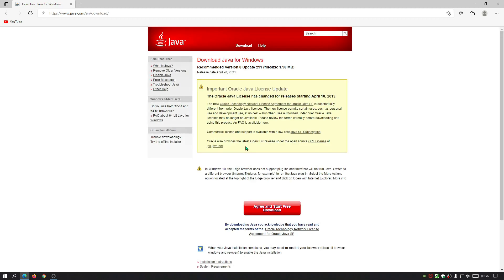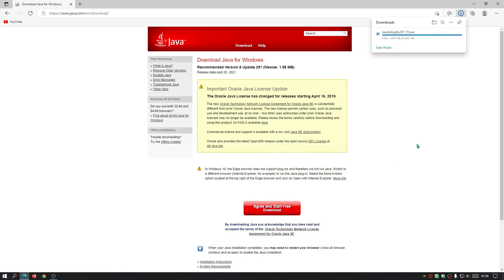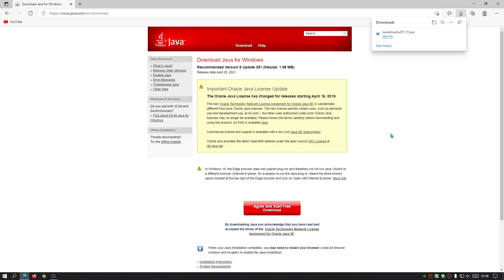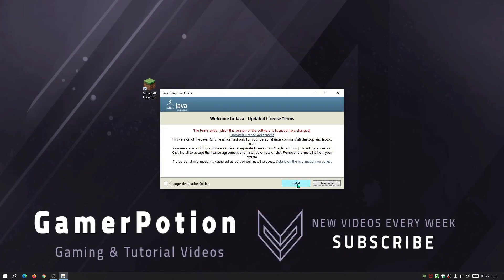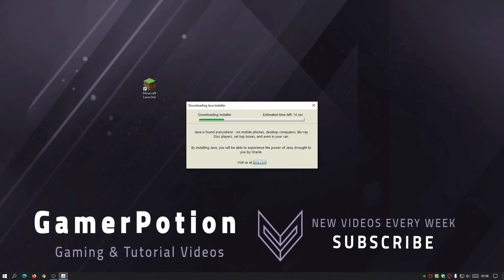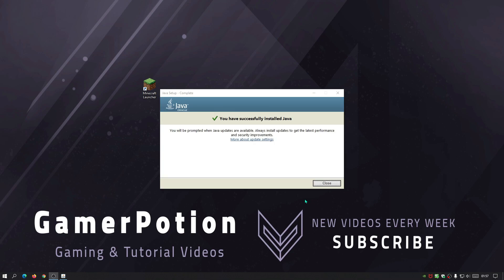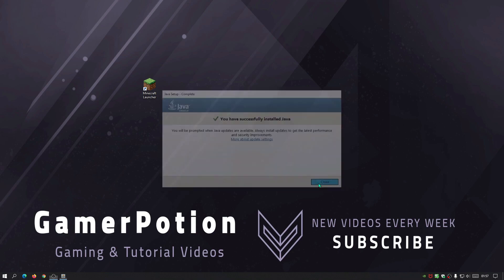Click on 'Start Free Download' and wait for it to finish downloading. Open the file — the screen will go black as it asks for permission to install. Click the Install button and wait for it to finish. You'll see a message saying you have successfully installed Java. Any previous version is overwritten with the latest version.